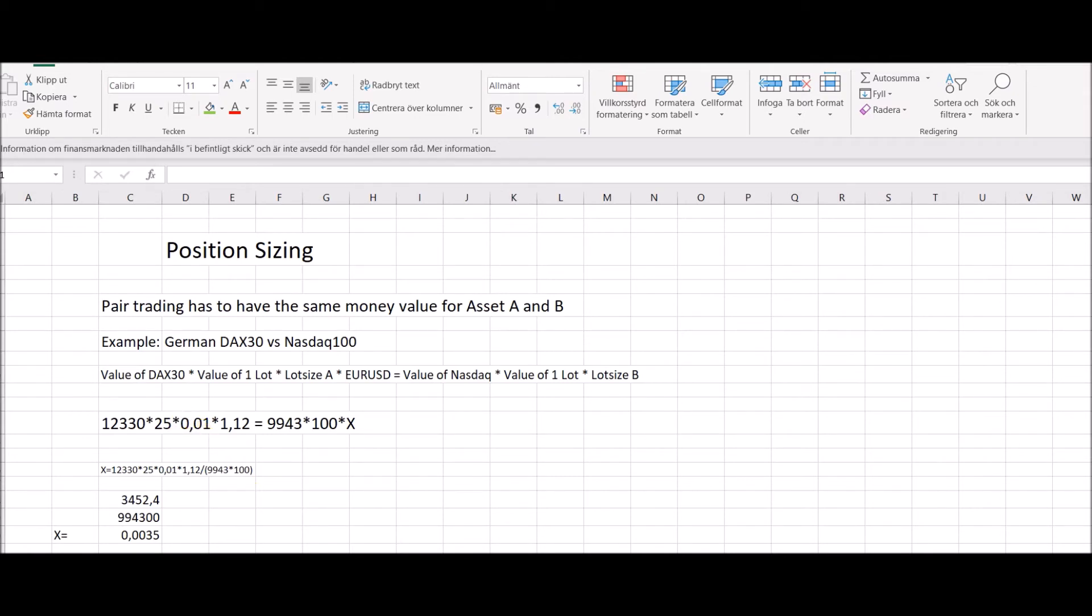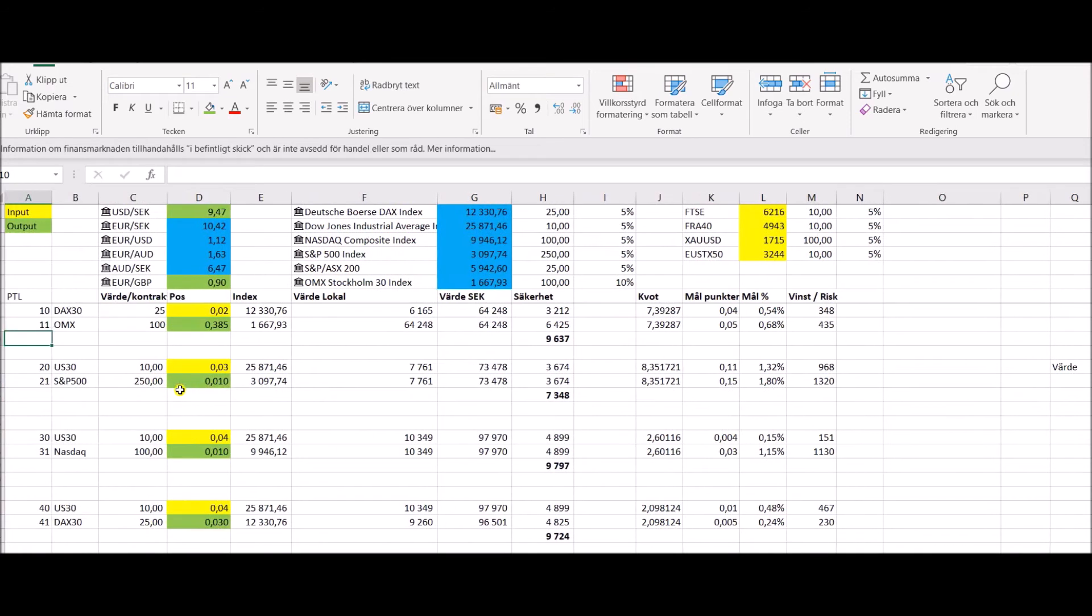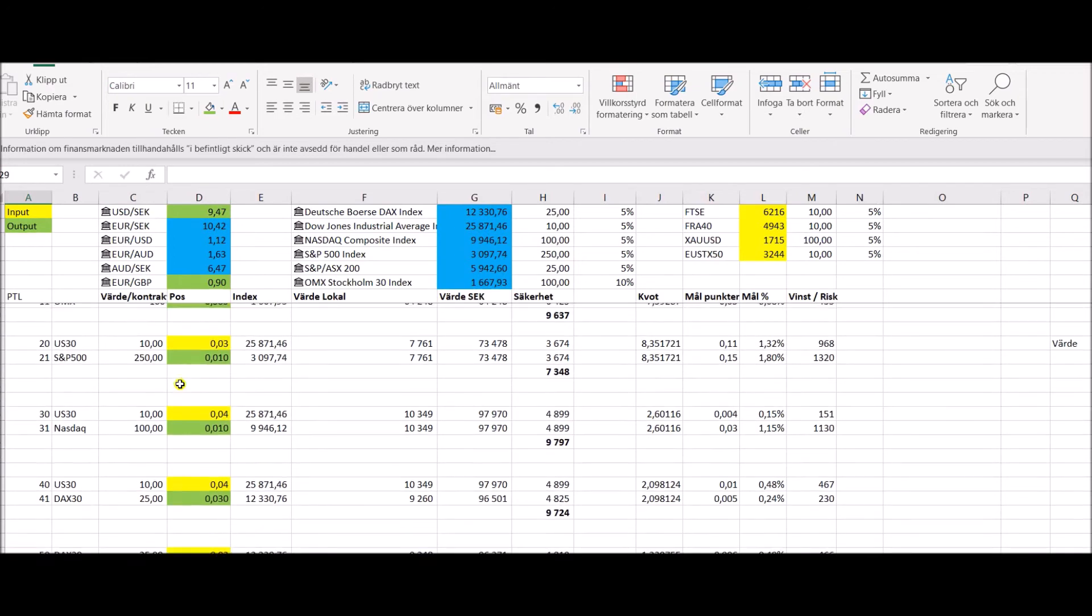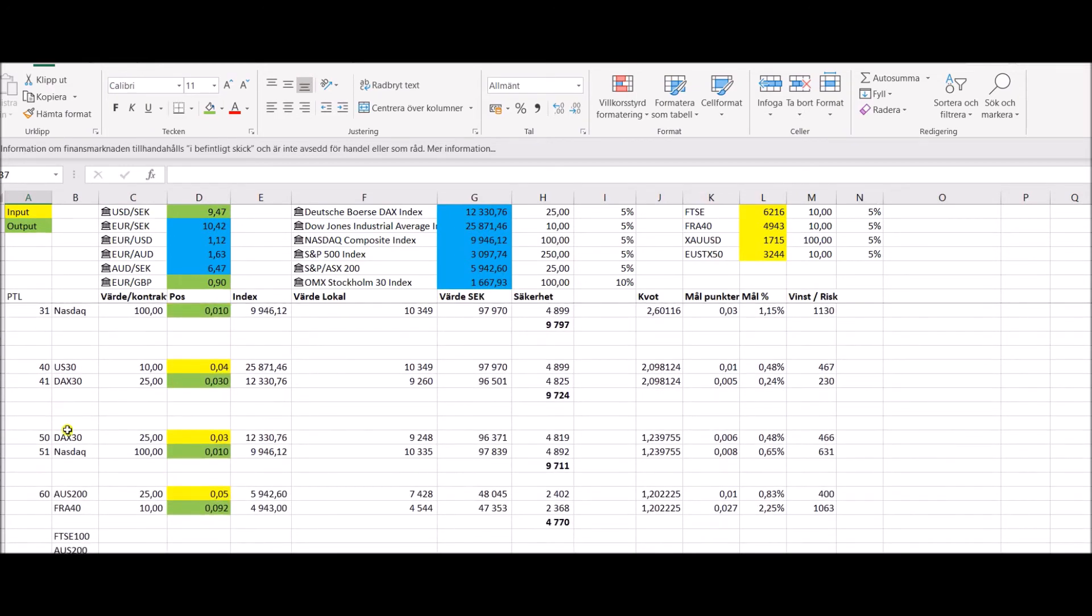What I've done is when I pair trade, I have that prepared beforehand and I have all this calculated in small boxes. So here you have, for instance, the DAX 30, as I referred to you compared to the NASDAQ.